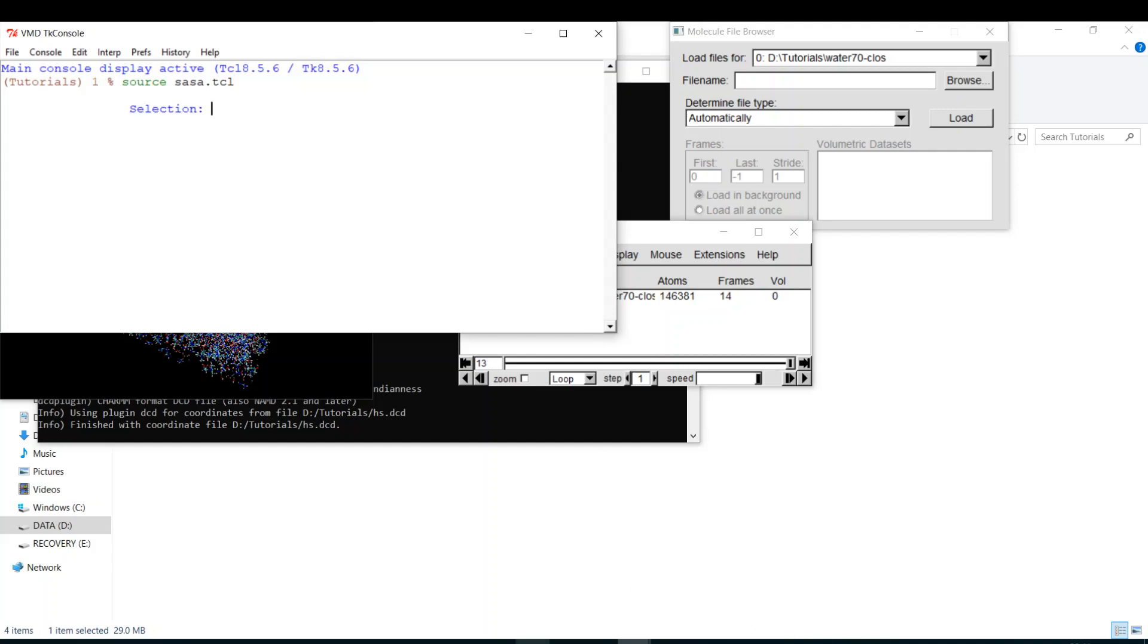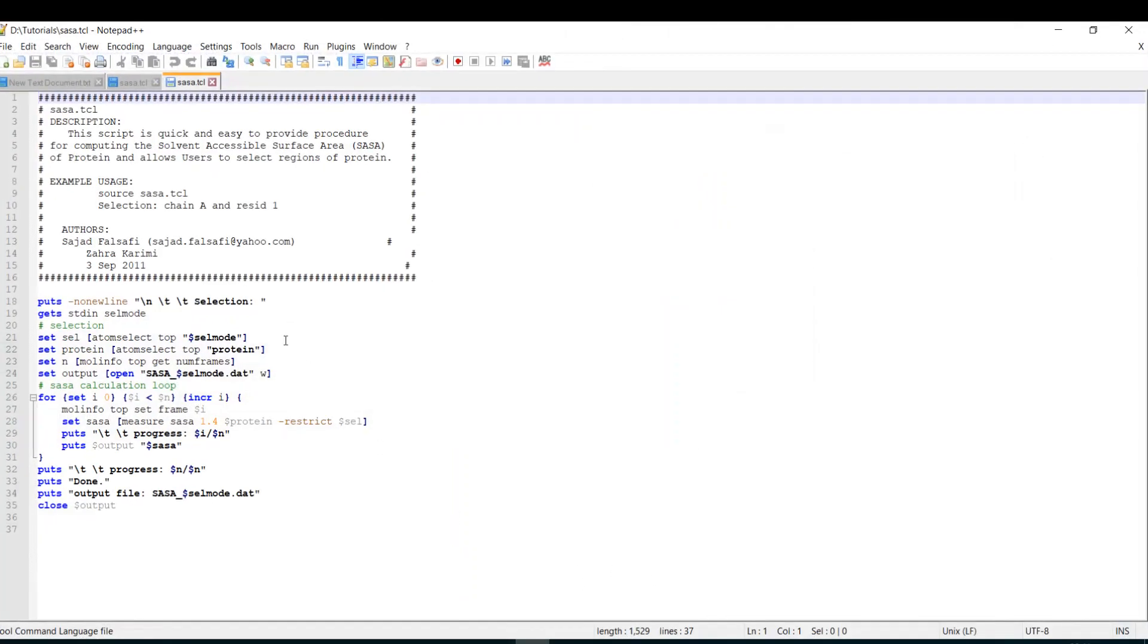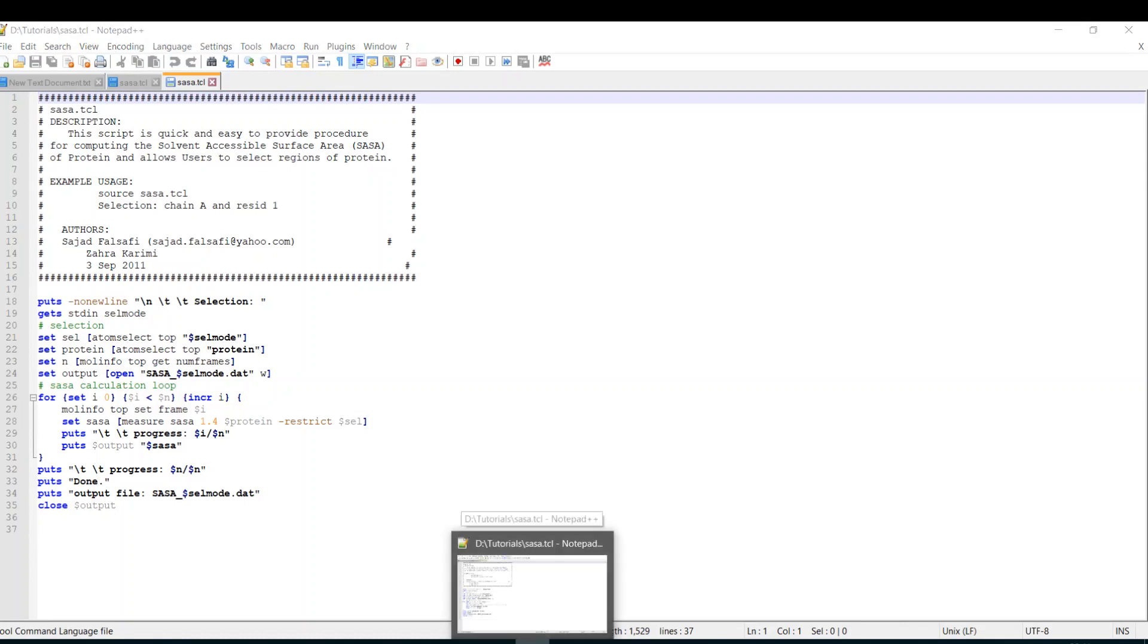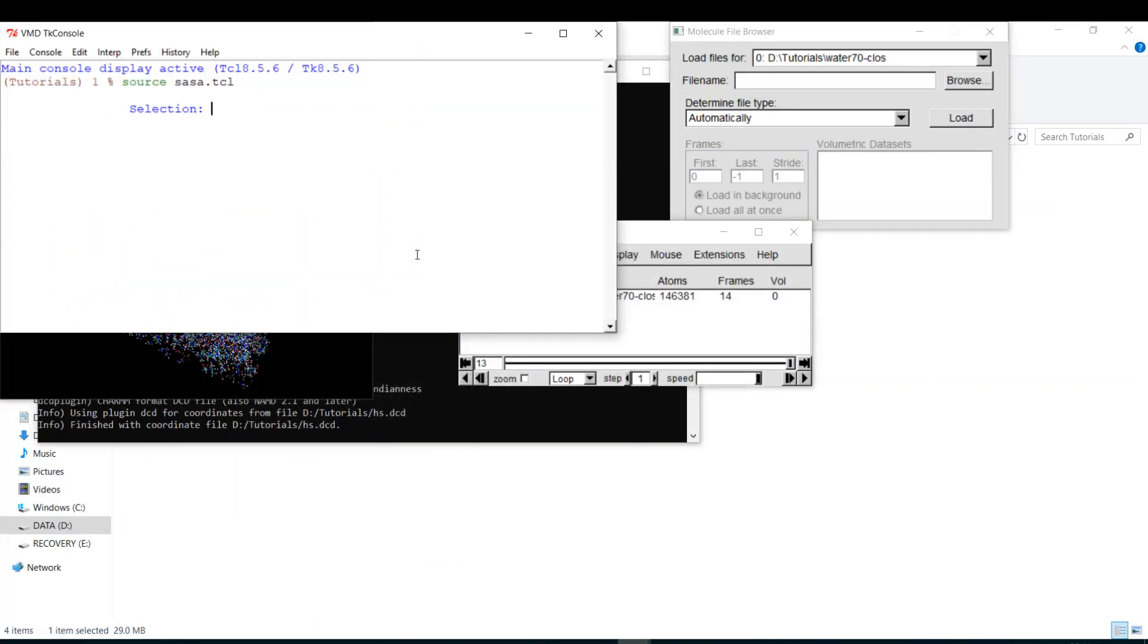It will ask me the selection. And if you remember, this was this part. If it says selection, then you write your select mode. So it's easy to understand even if you're not a programmer. So I will say protein. I will hit enter.